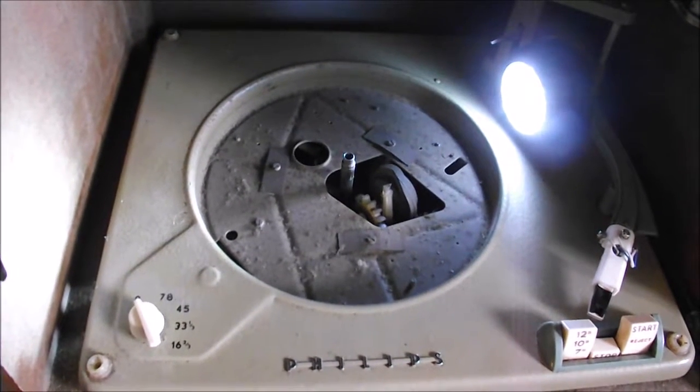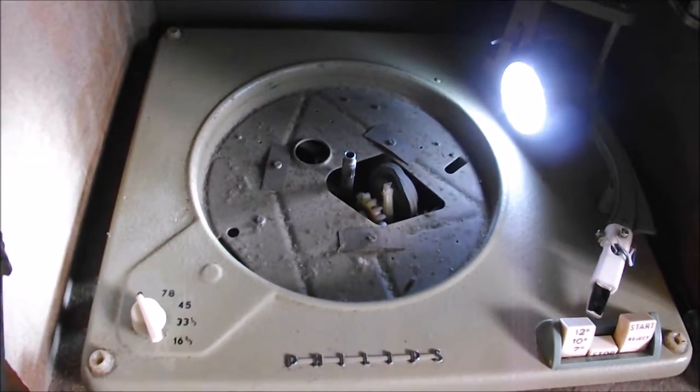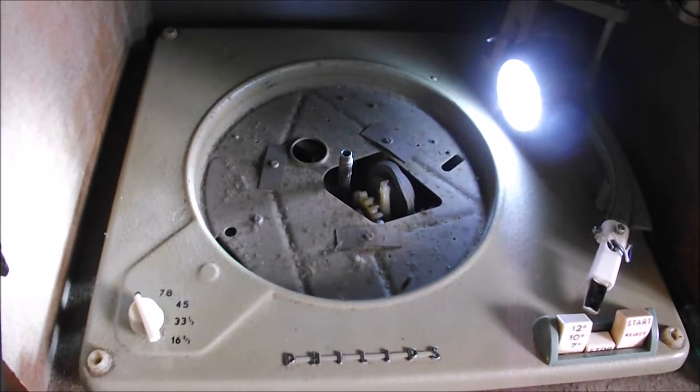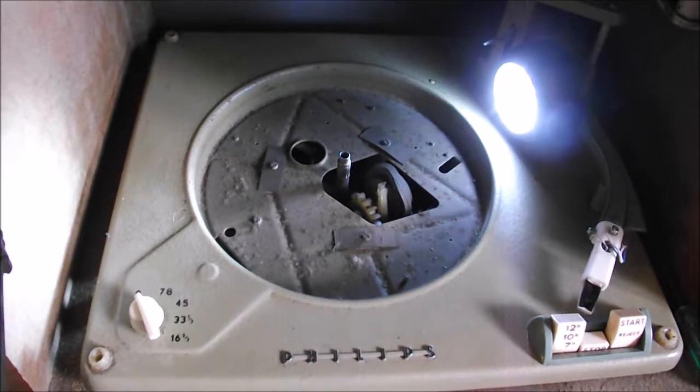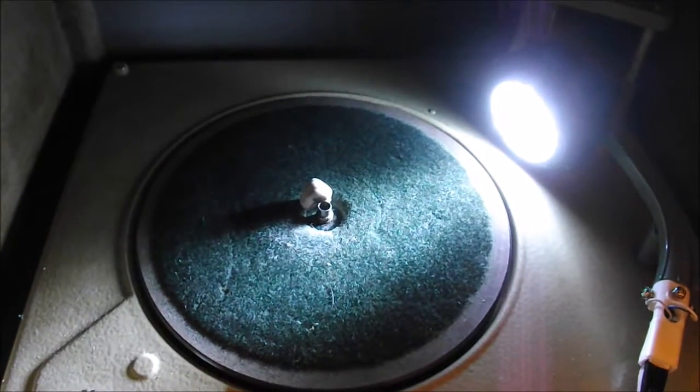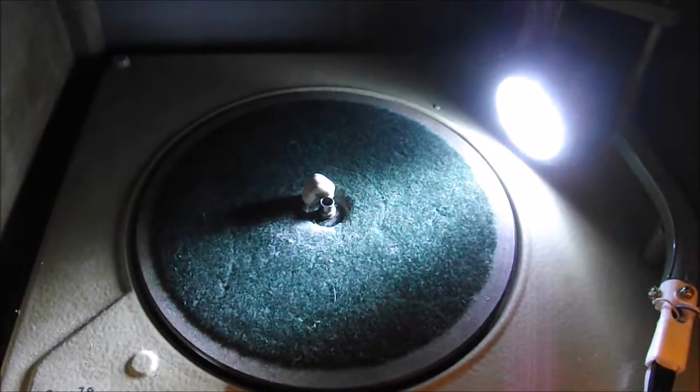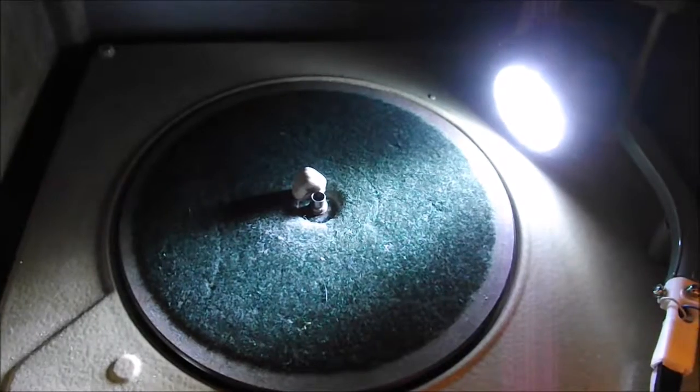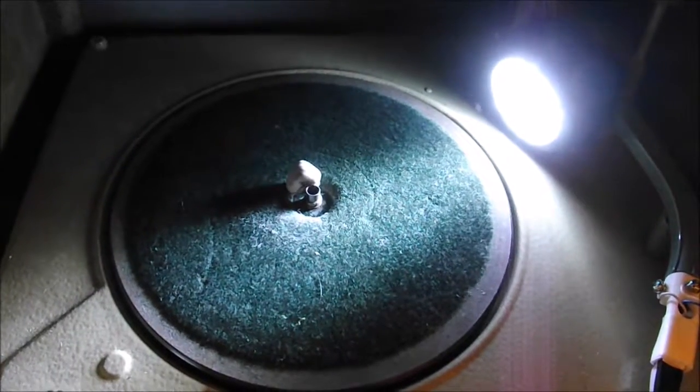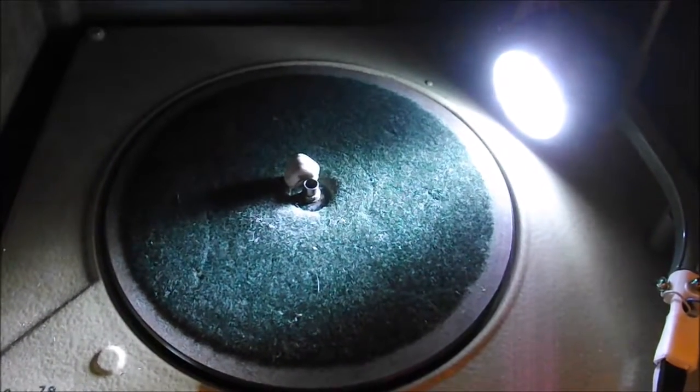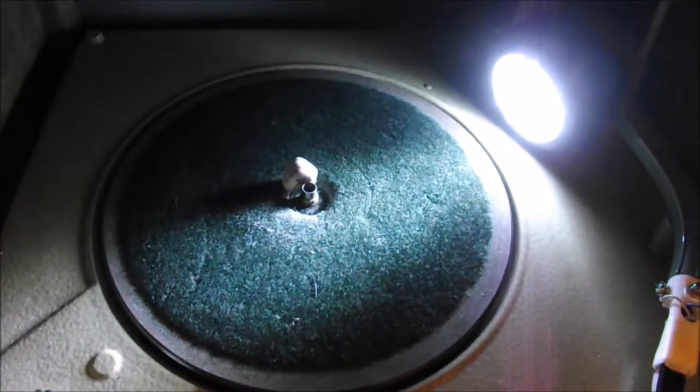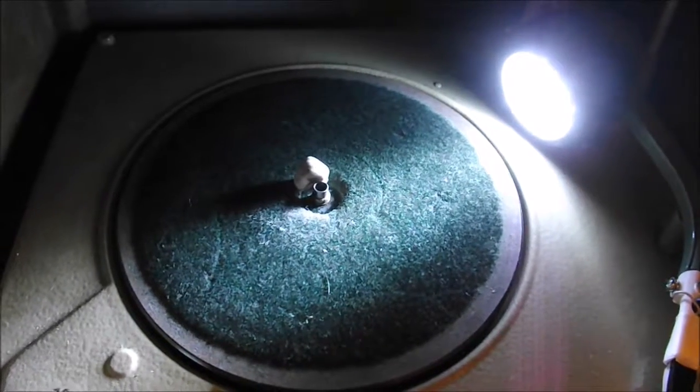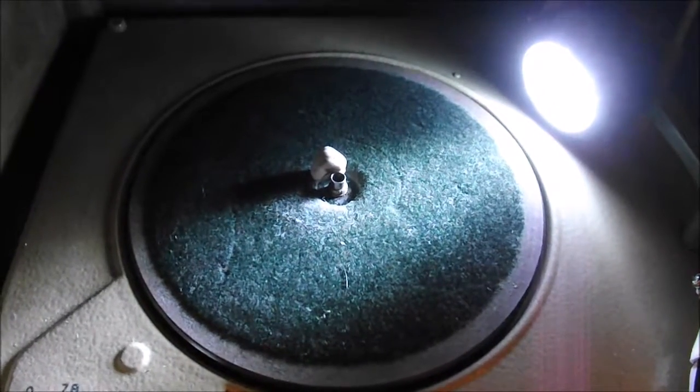To remove the platter, I've had to remove the circlip in the center and I've just prized that off. I've used a lump of blue tack to make sure that it doesn't fly off. Now to get the actual platter up itself, I'm going to have to wedge a couple of screwdrivers down the side and just lever it up.